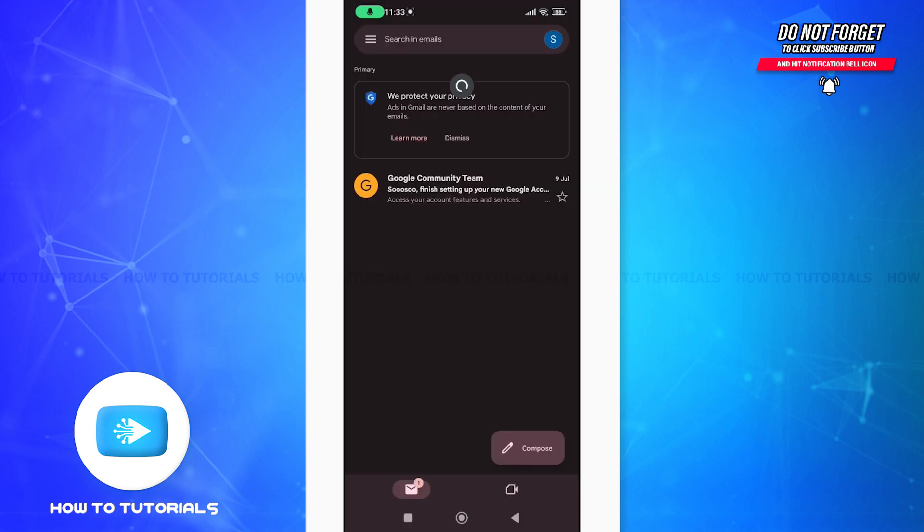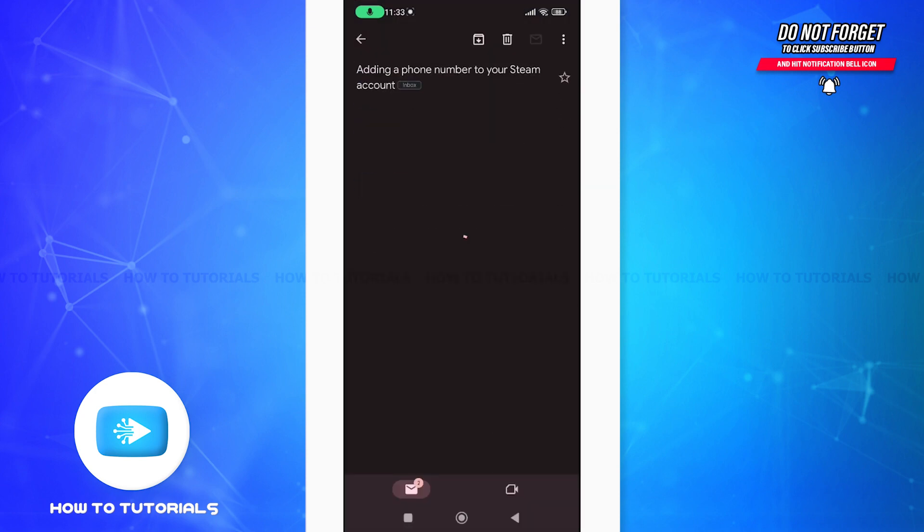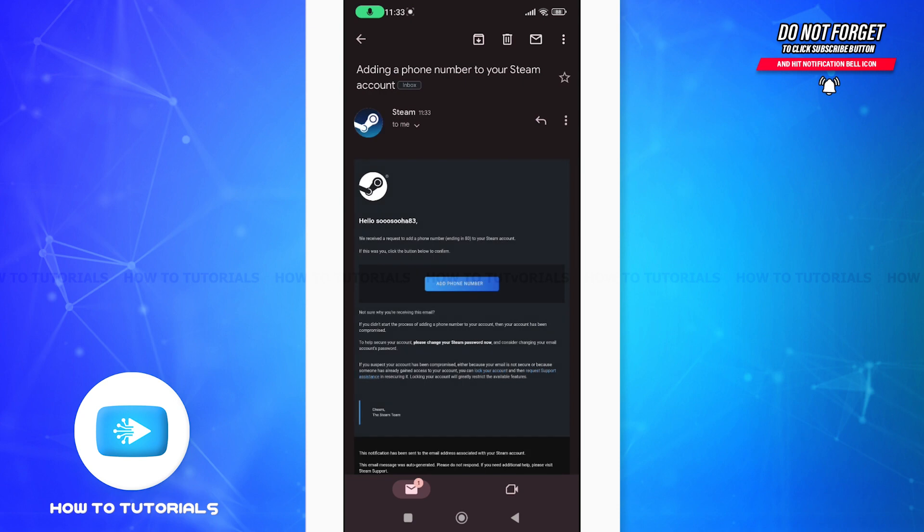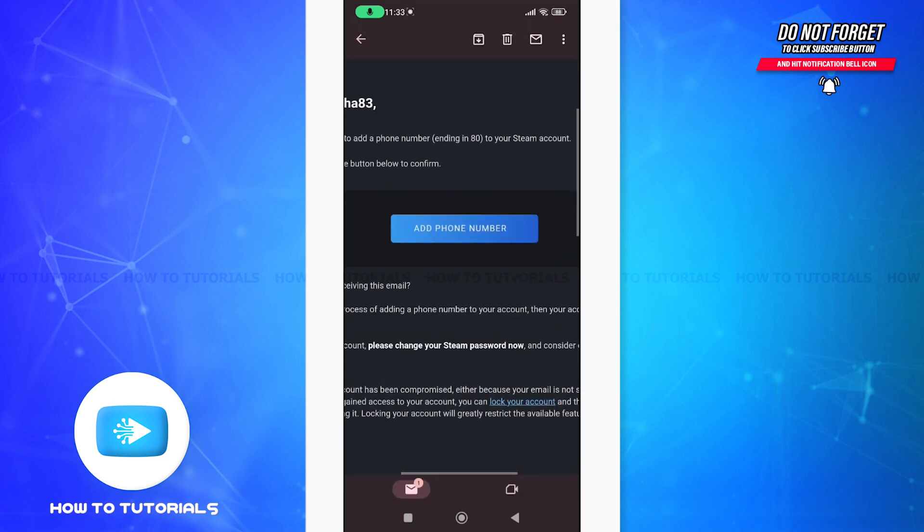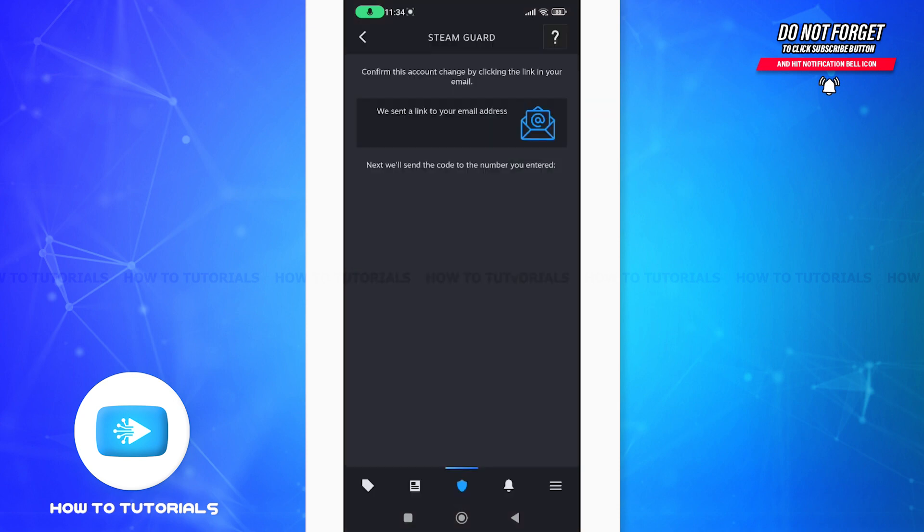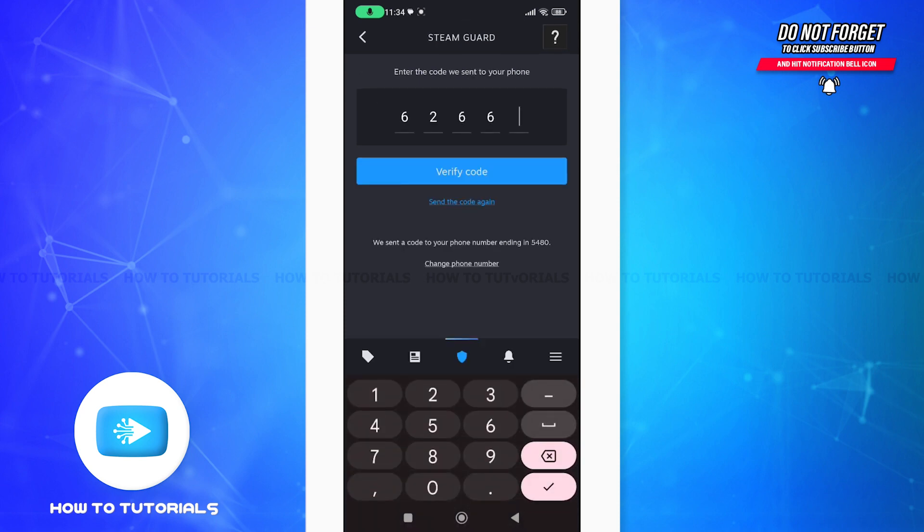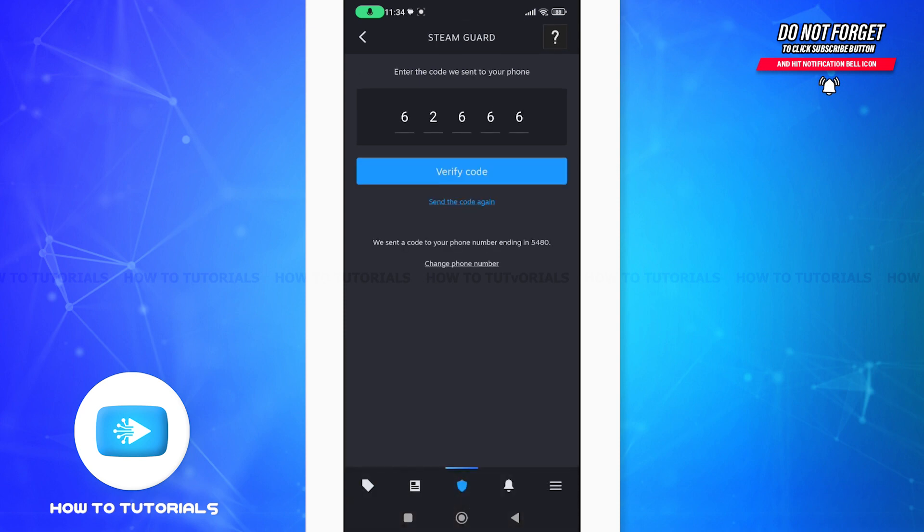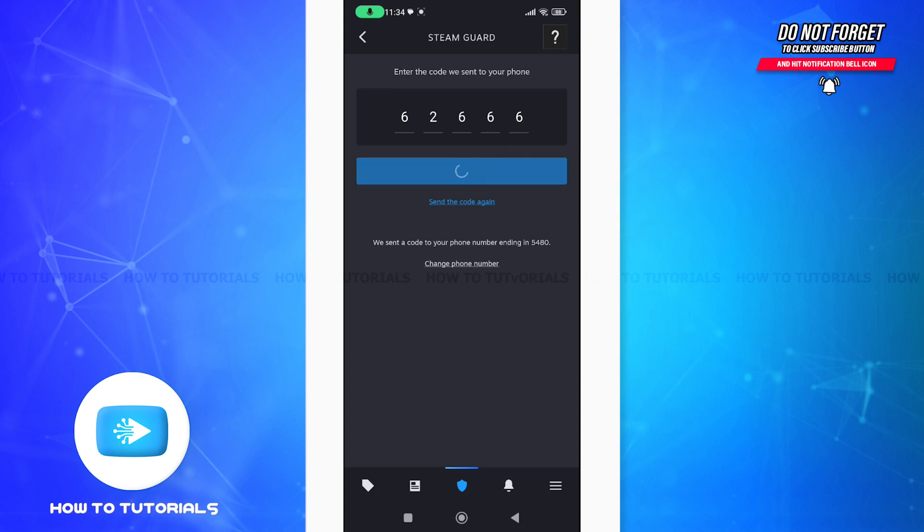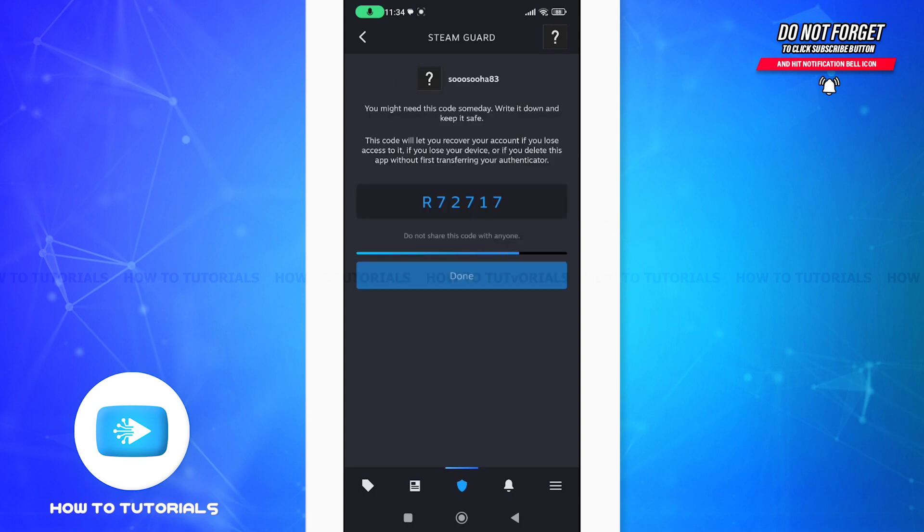Yes, you can see that I have already received one. Open the email and you can see this add phone number option - tap on that. For verification, you will receive a code on your provided phone number. Type the code and verify your phone number by tapping on this verify code button.